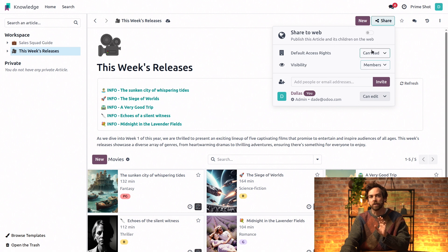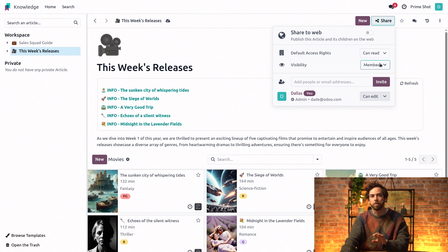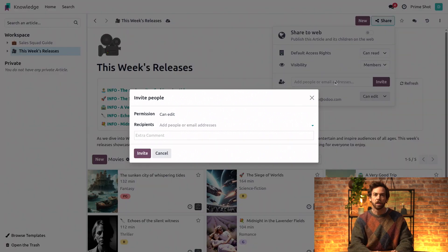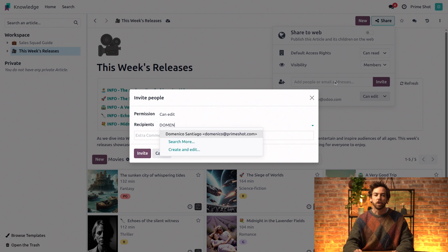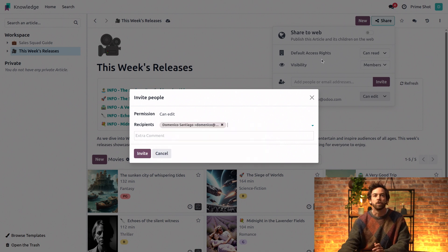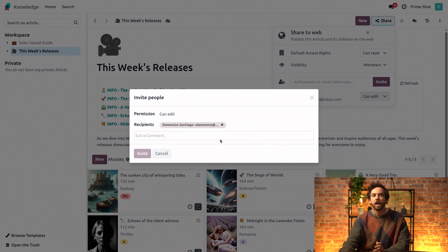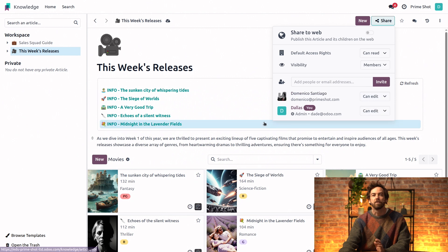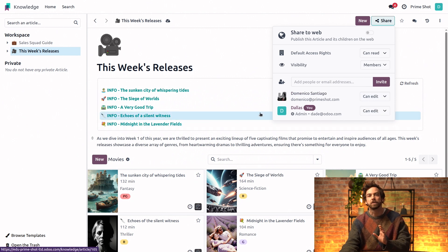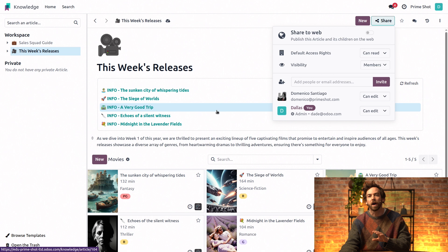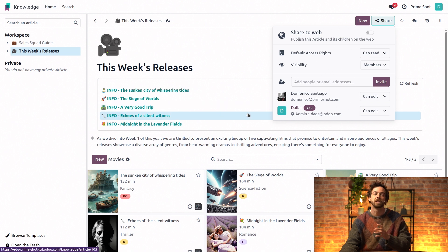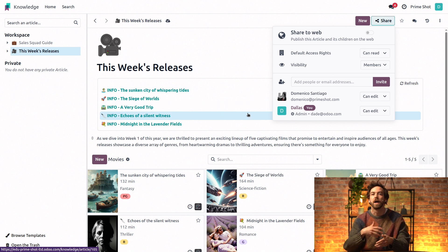So if we set the default access rights to can read and visibility to members, and then we can add Domenico as our user who is going to be invited and give him edit access. This means that while other users can only read the article, invited users can edit it as these specific access rights override the default access rights.